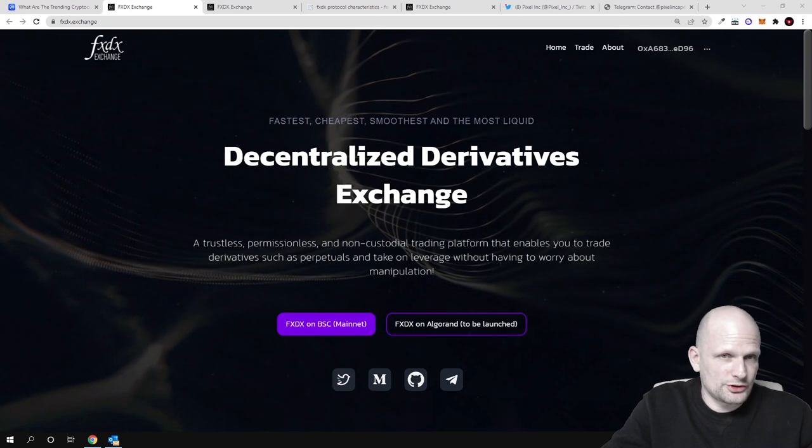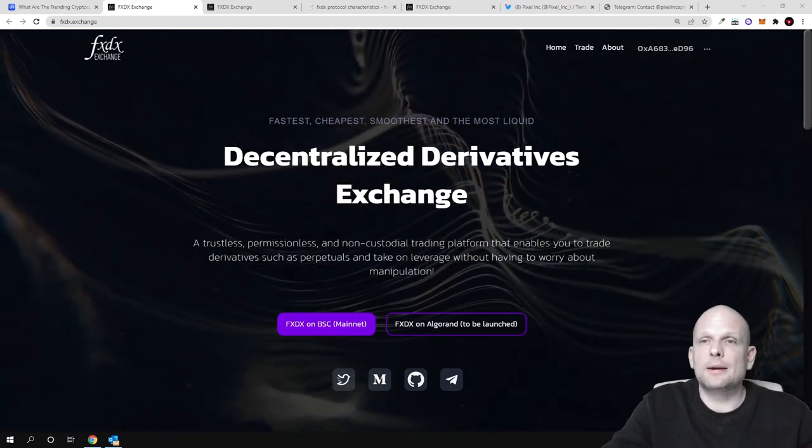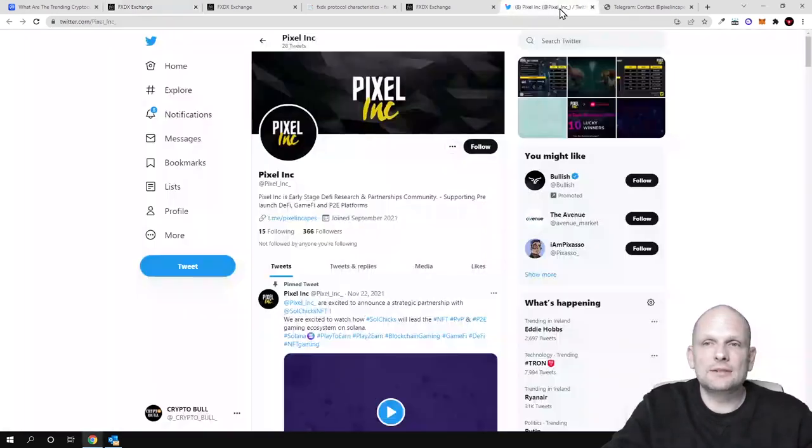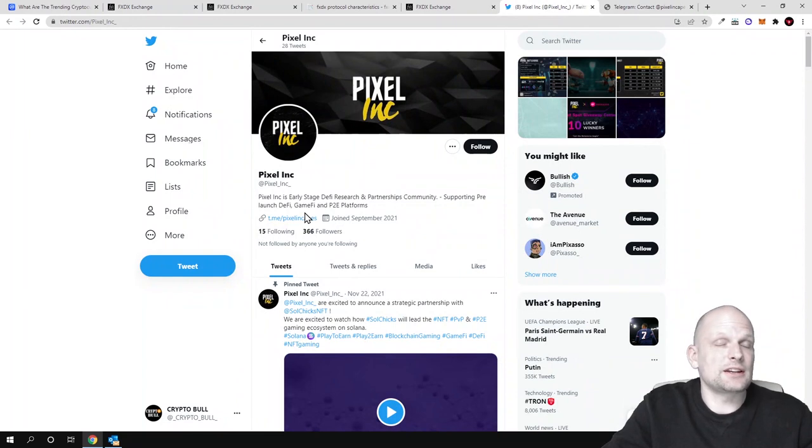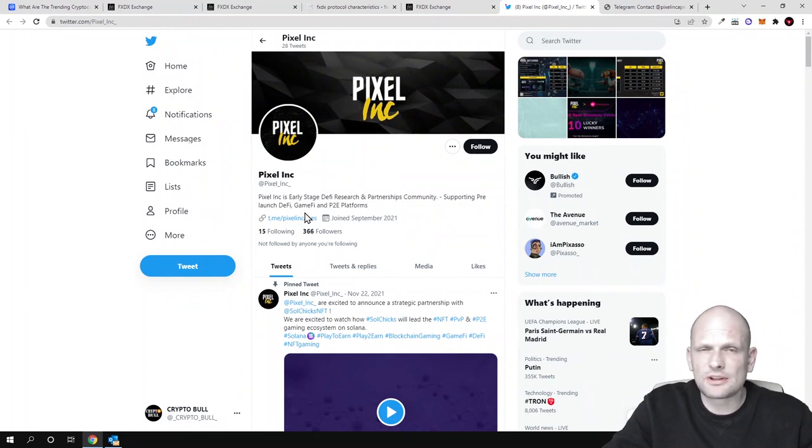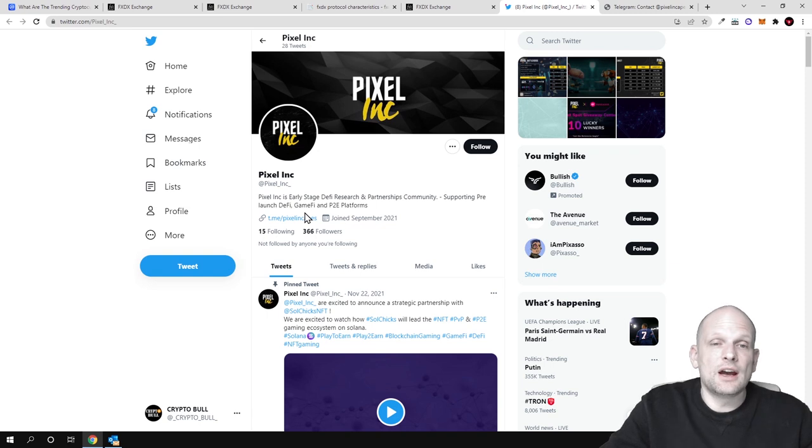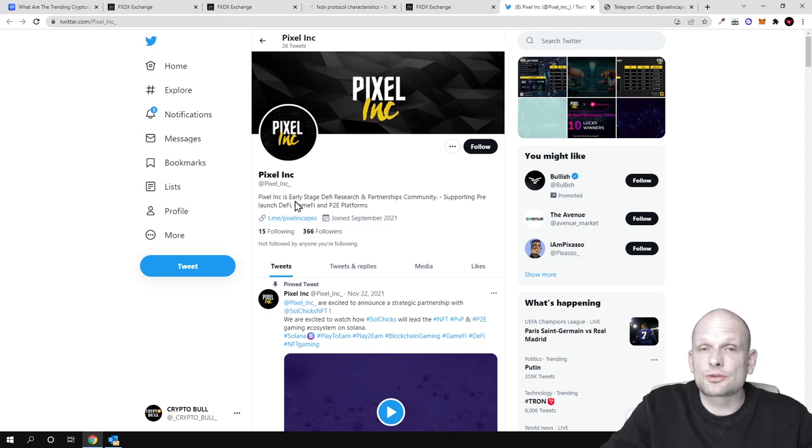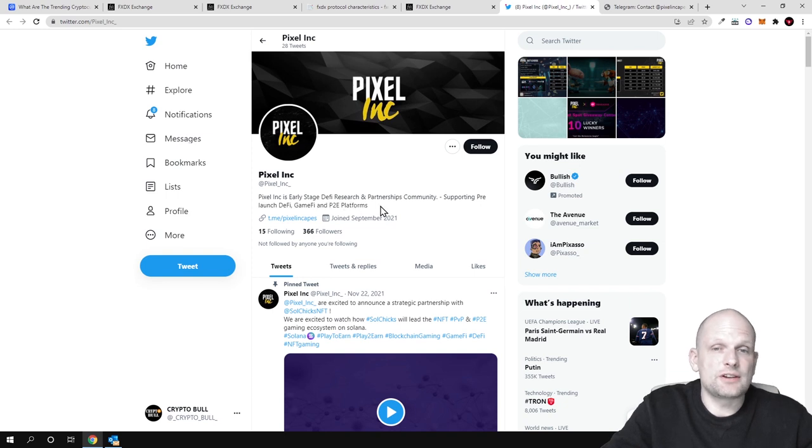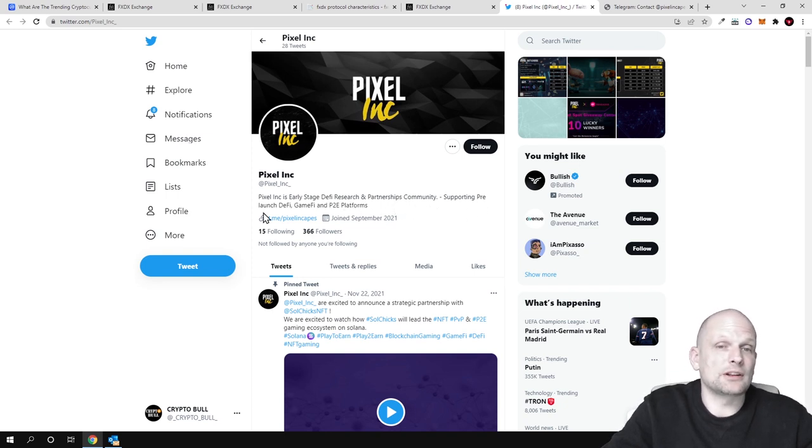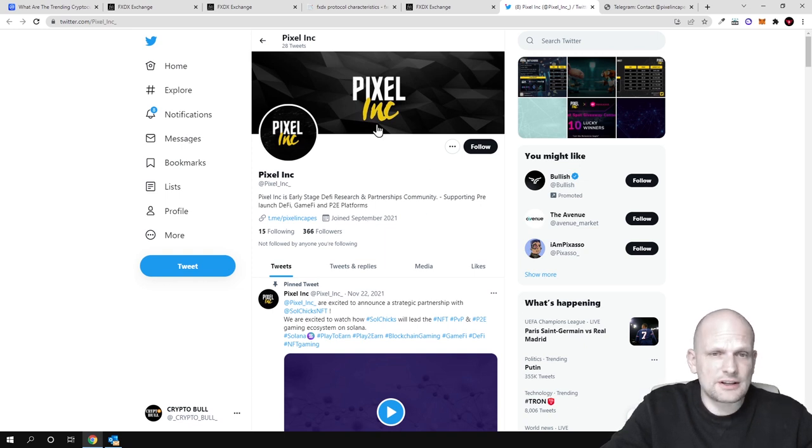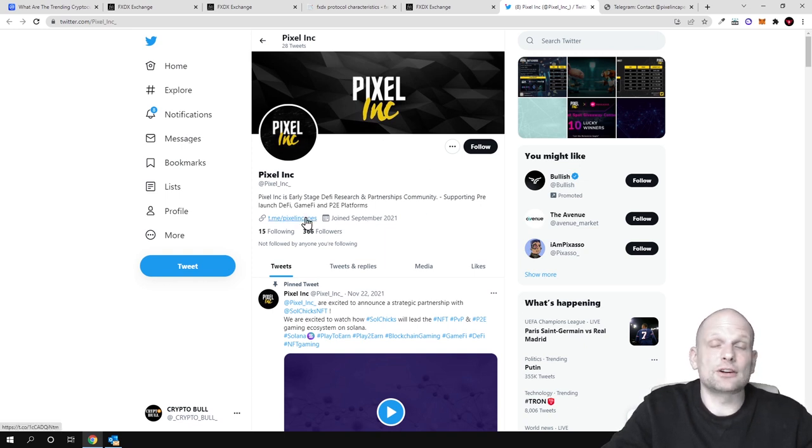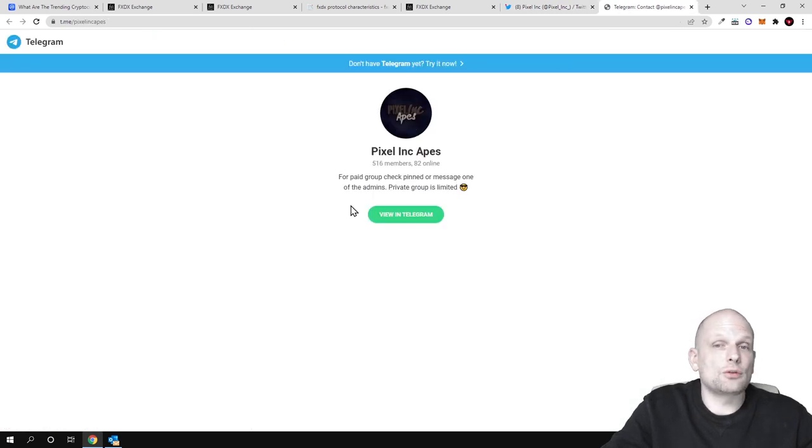There will also be a token launched by Pixel Inc. As you can see here, Pixel Inc is the crypto community and traders who created it. Pixel Inc is the early stage DeFi research and partnership community supporting pre-launch DeFi, gamify, and play-to-earn platforms. I will leave links of Pixel Inc in the description - there's their Twitter and telegram.